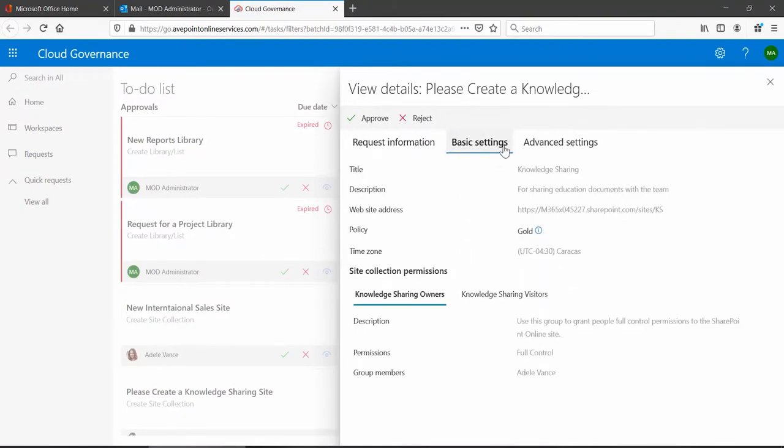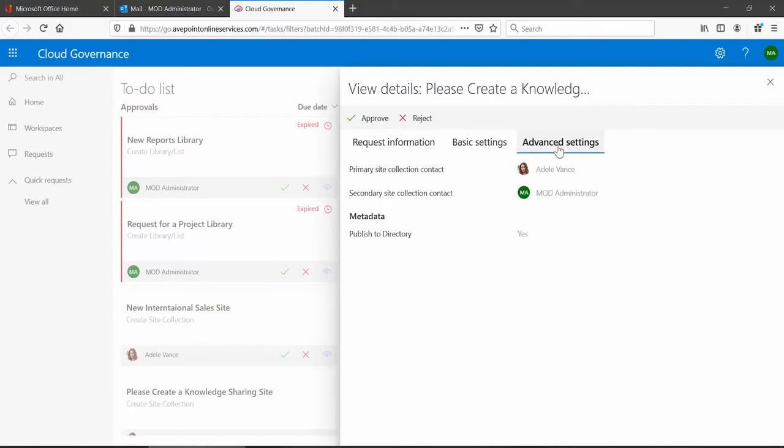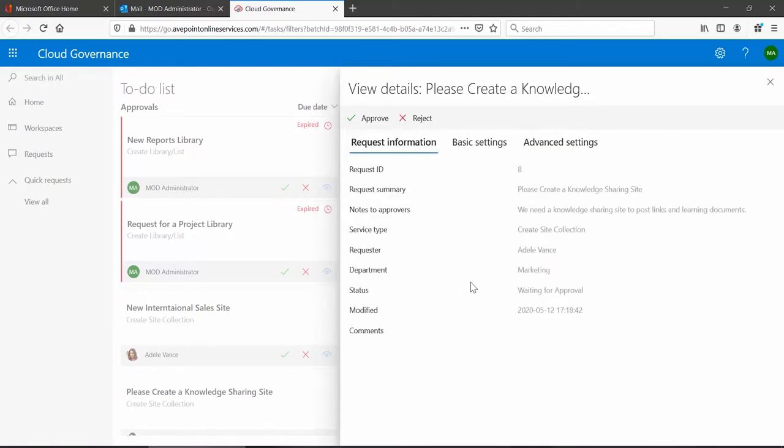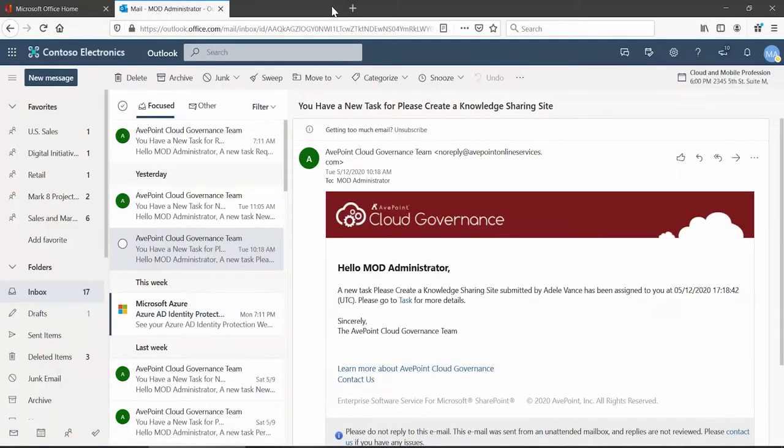Clicking that task link takes the approver over into the cloud governance portal where they can review all the information provided by the business user as part of their service request and make a decision about approving and rejecting.